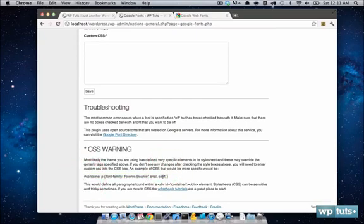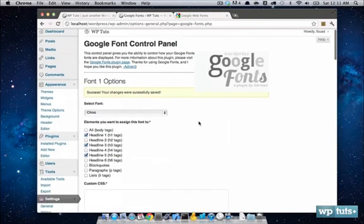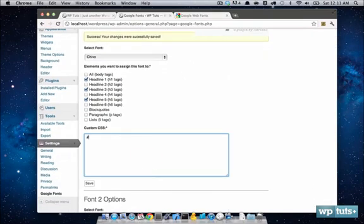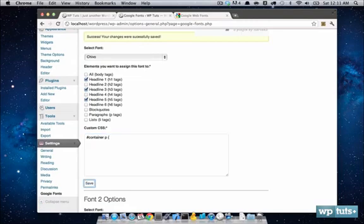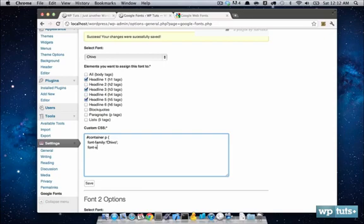So let's say you have a div with the ID of container, and you want only the paragraphs in there to be a certain font. You can do that just as they do it in the bottom. So container, P, go ahead and do the font family. So let's go ahead and do the font size and change the font size to, let's say, 2 pixels, and the color to red, just as a test.